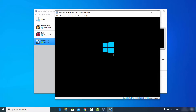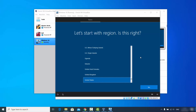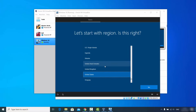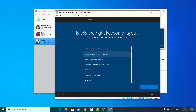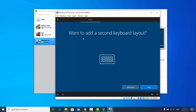Windows 10 will start and after some time the setup continues. On the 'Let's start with region' window, select your region — I'll choose United States. Click Yes. Next you'll be asked to confirm your keyboard layout; I'll select the German keyboard layout again and click Yes.